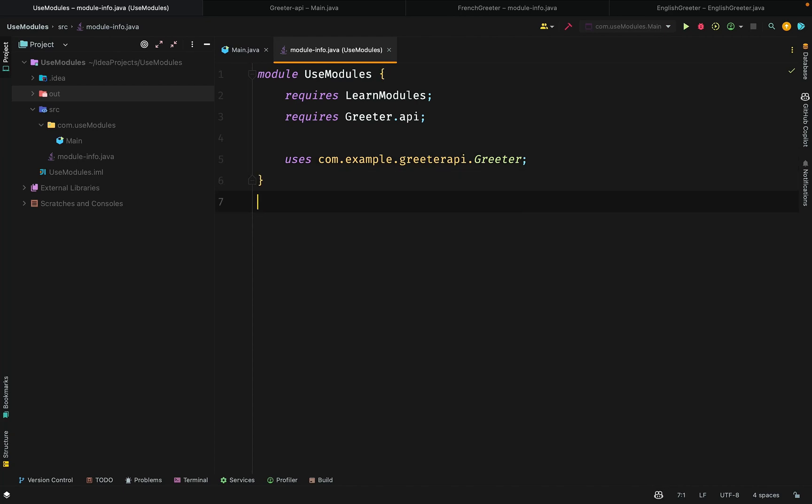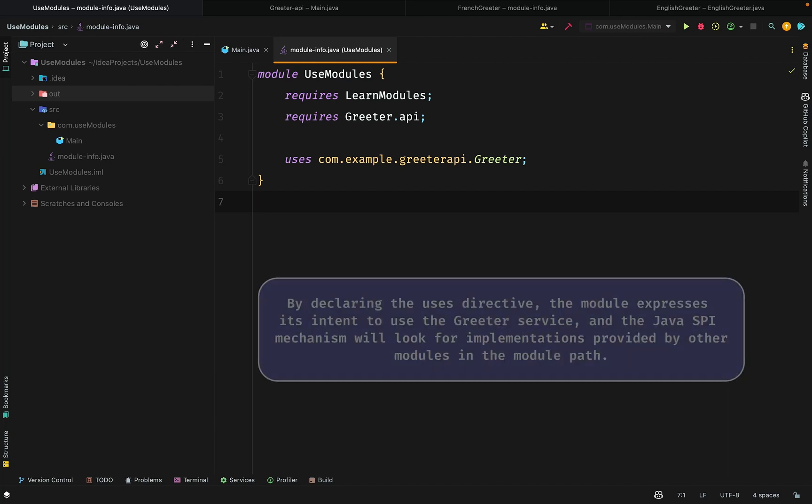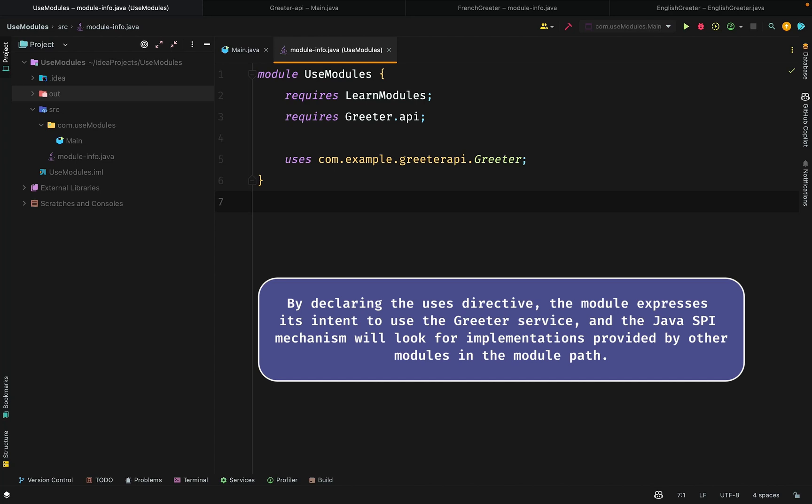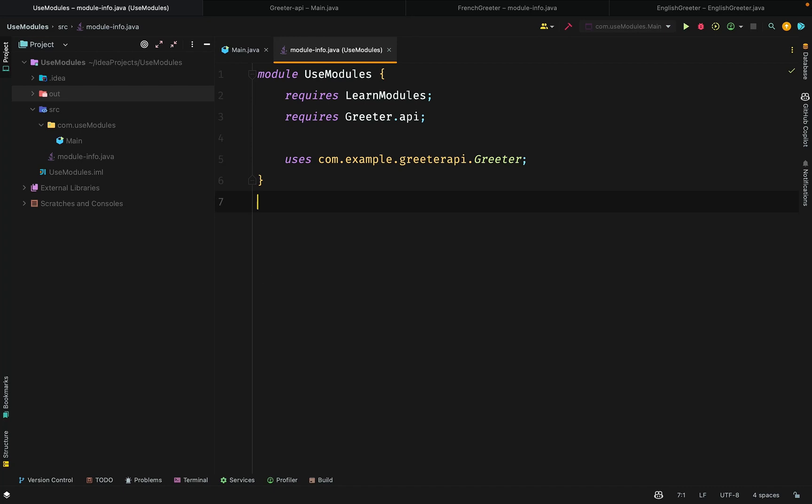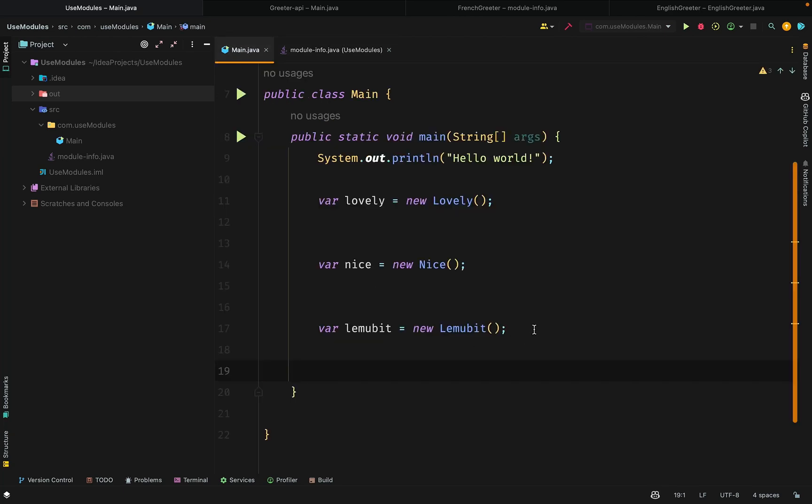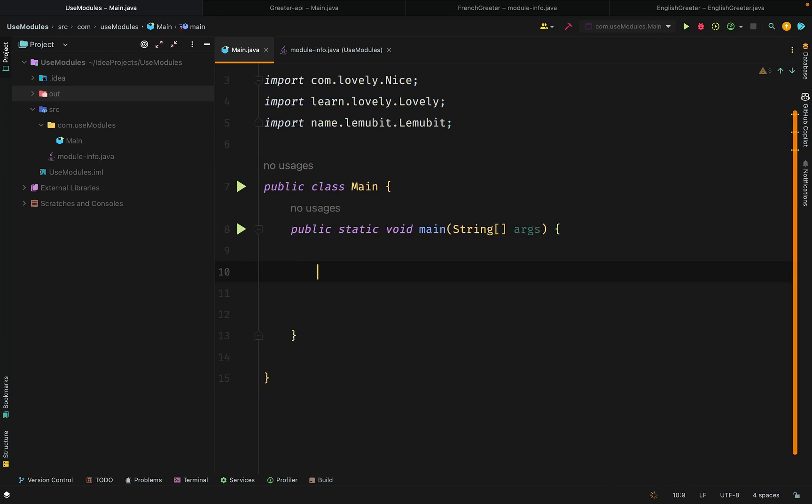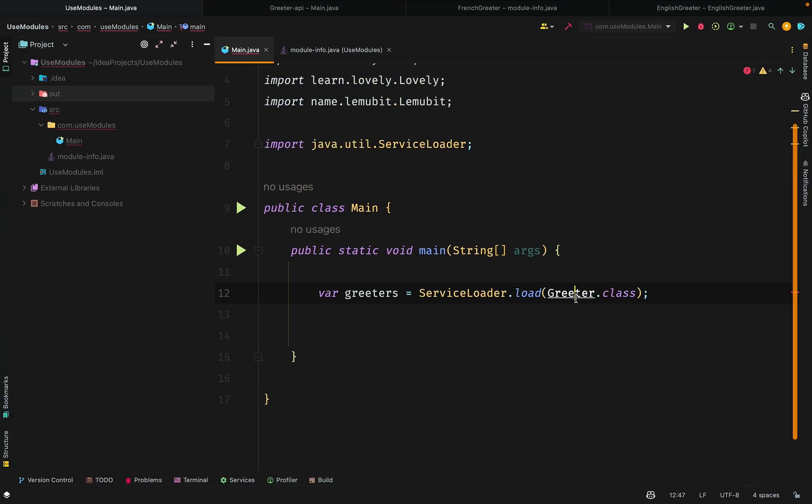That line declares that UseModules uses the Gritter service. Remember that the Gritter service is the interface. The uses keyword is part of the Java service provider interface. That mechanism allows you to discover and load service implementations at runtime. By declaring the uses directive, the module expresses its intent to use the Gritter service. The Java service provider interface will look for implementations provided by other modules in the module path.